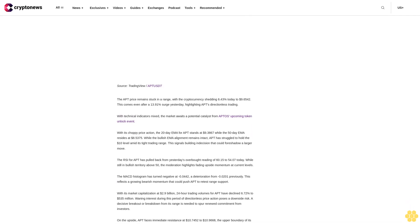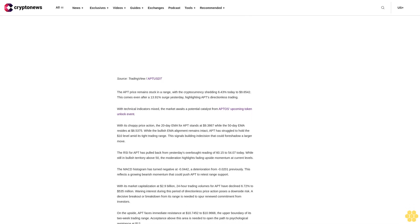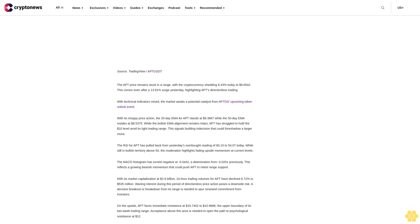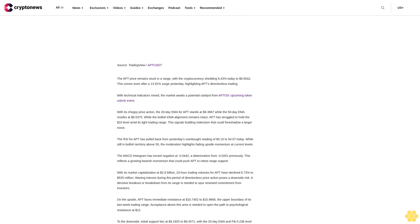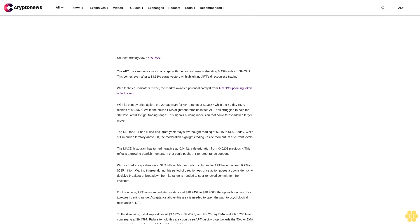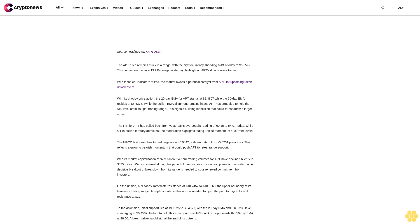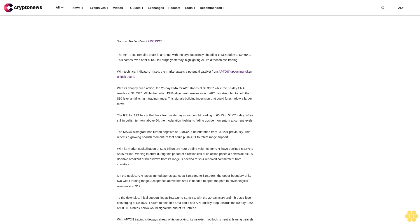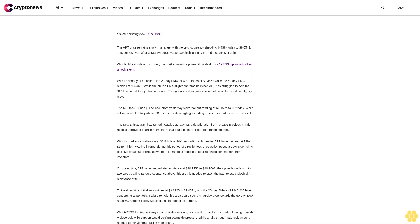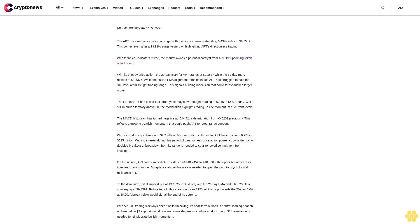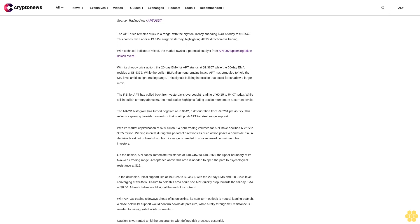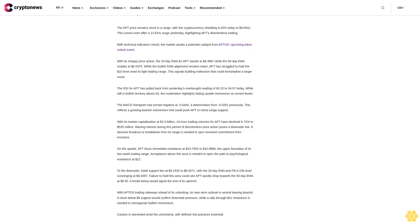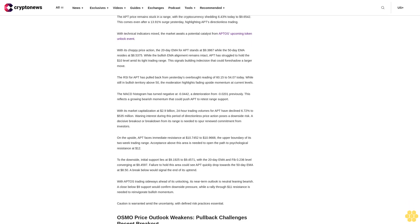Acceptance above this area is needed to open the door to psychological resistance at $20. On the downside, the TIA price is currently retesting support at $14.1337 to $15.2658, the previous swing high zone. Notably, the 20-day EMA and Fib 0.382 level converge at $15.125 to add to support. If this area fails to hold, TIA could quickly drop towards the 50-day EMA around $12.80.